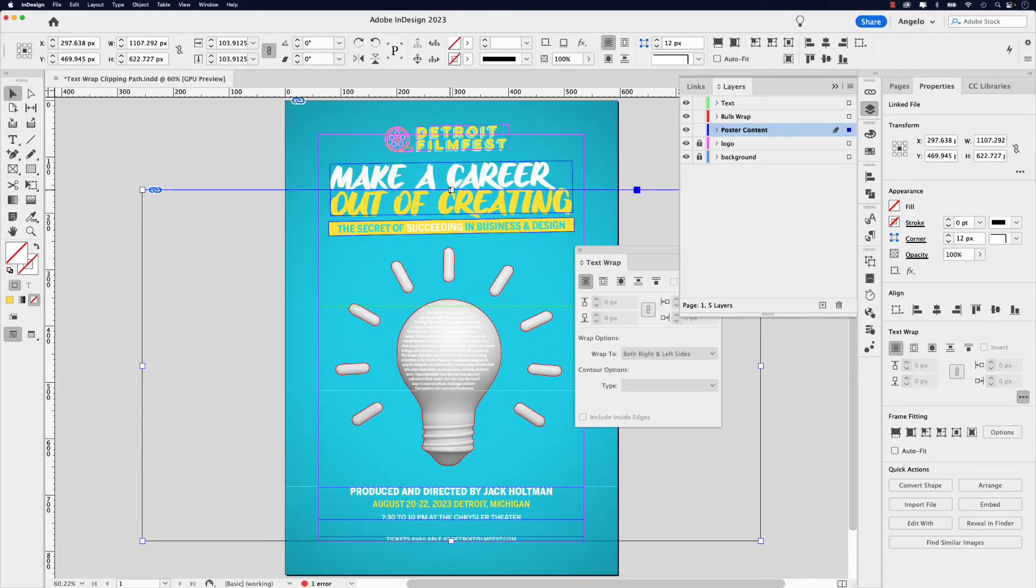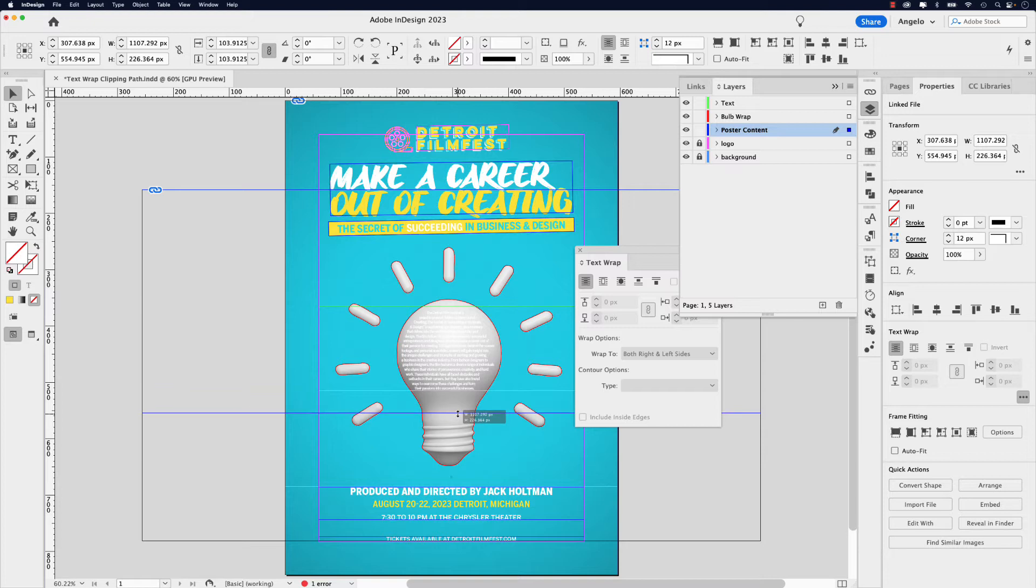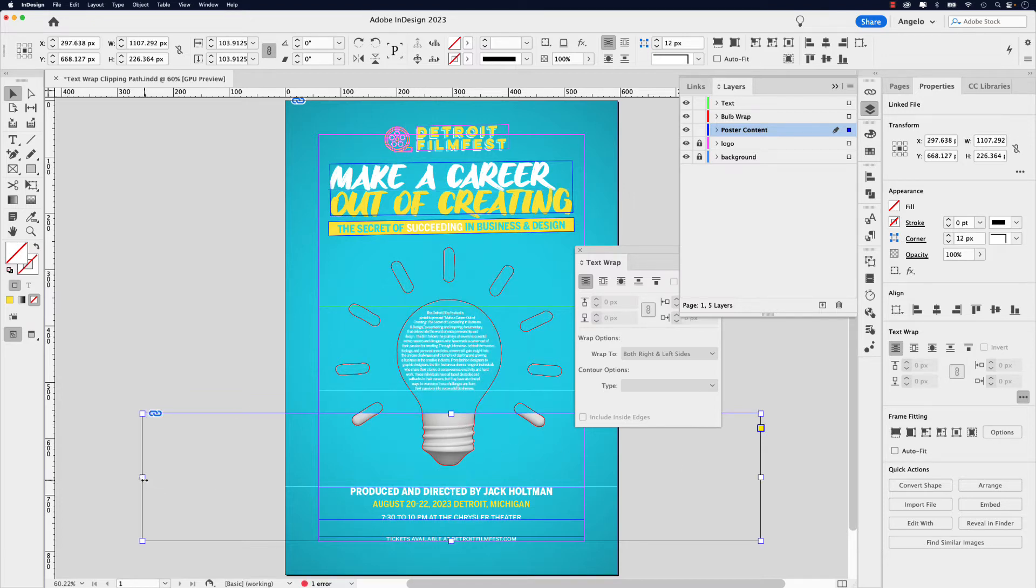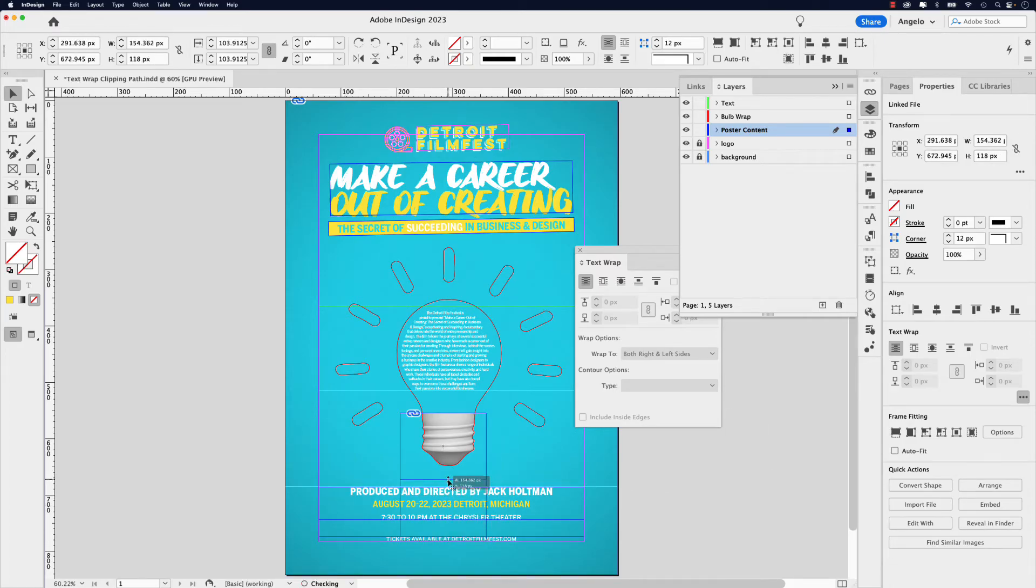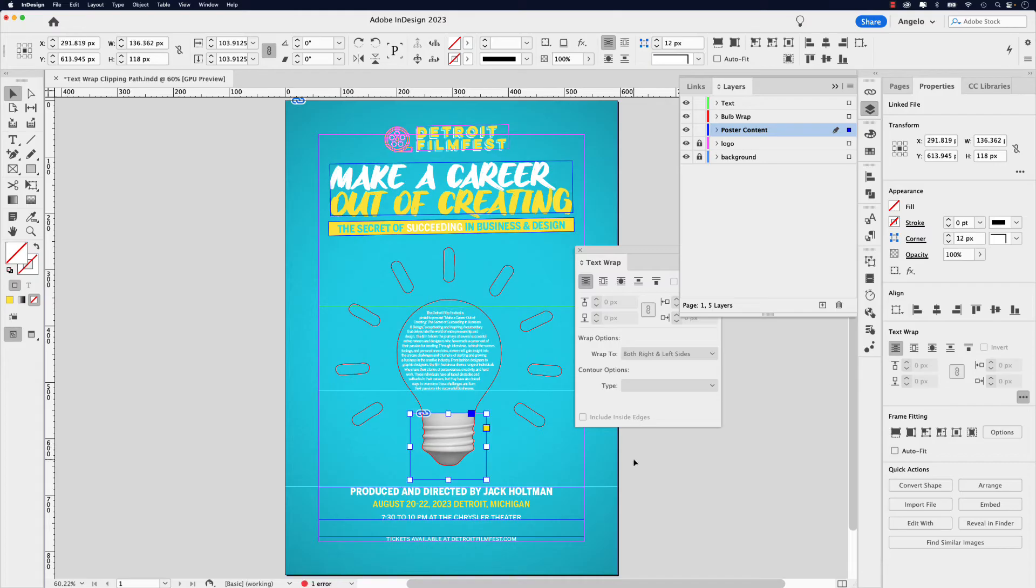And from here, I could just adjust this frame. So something like that. I just want the bottom part of the light bulb and then adjust the frame like so. And like, so it's not filling the other areas of the light bulb.